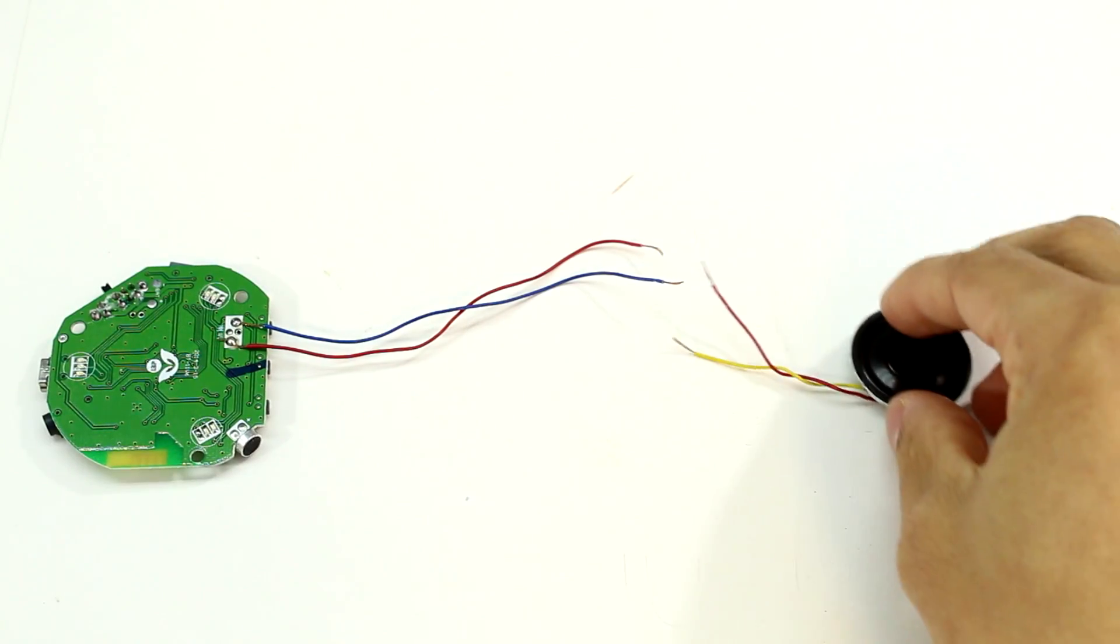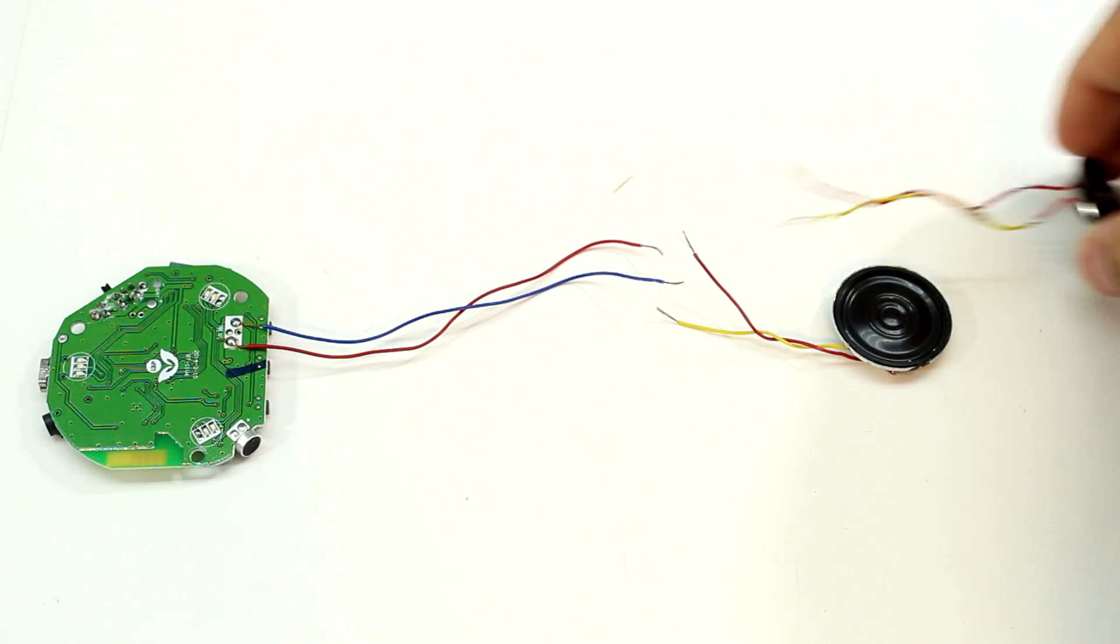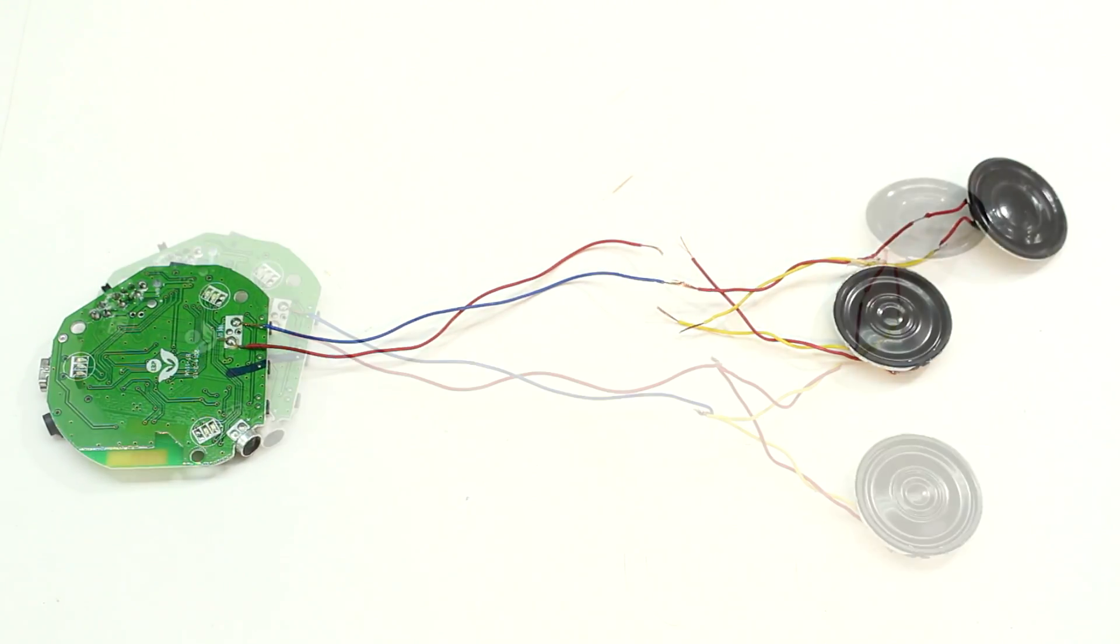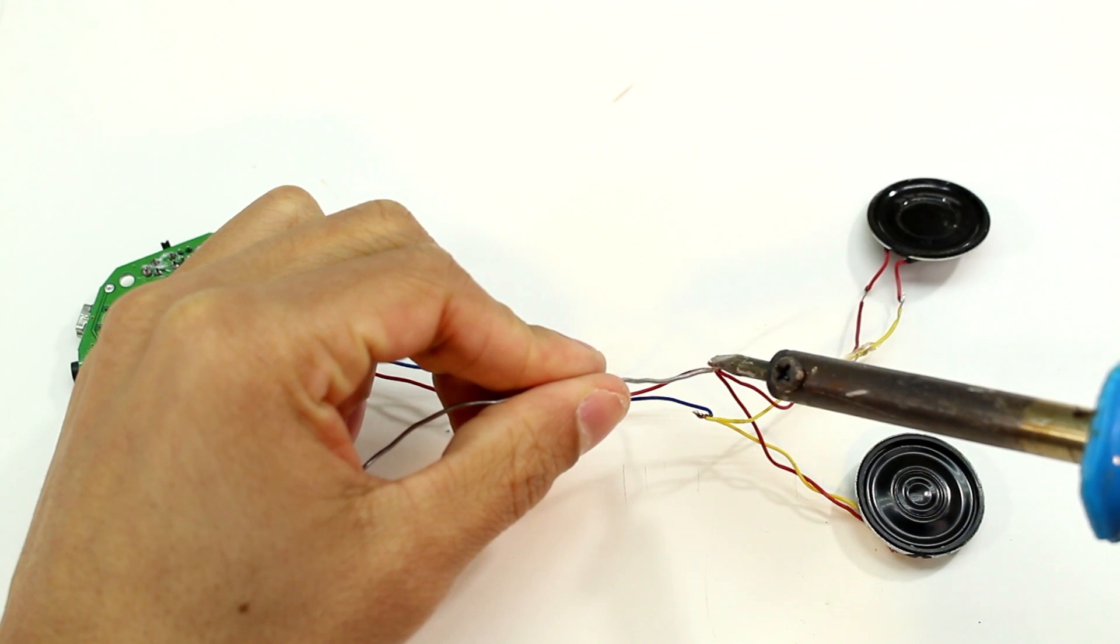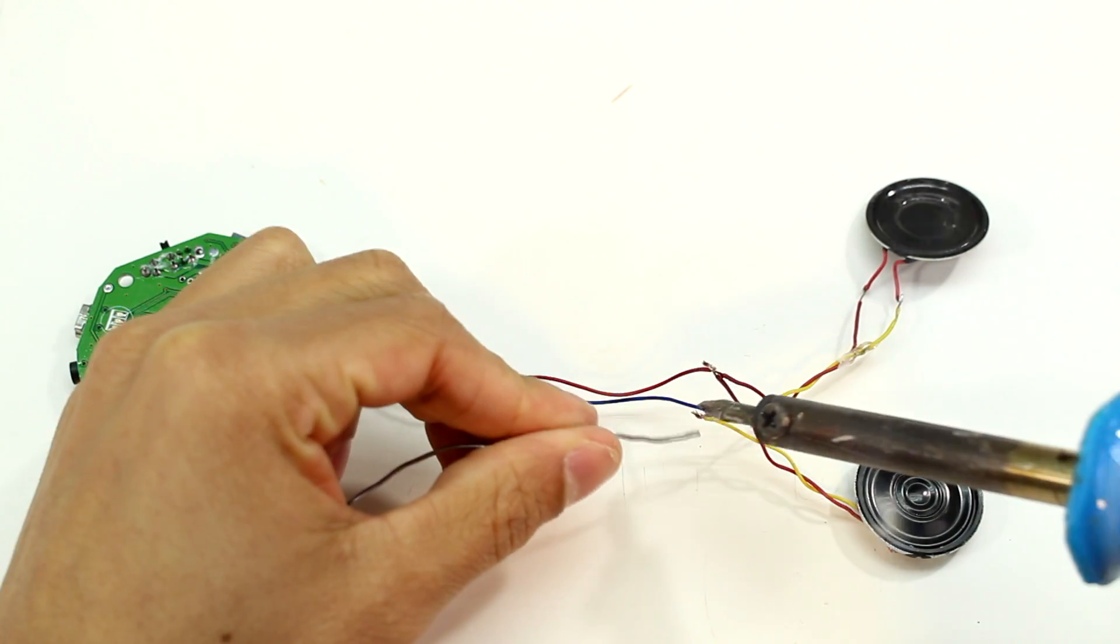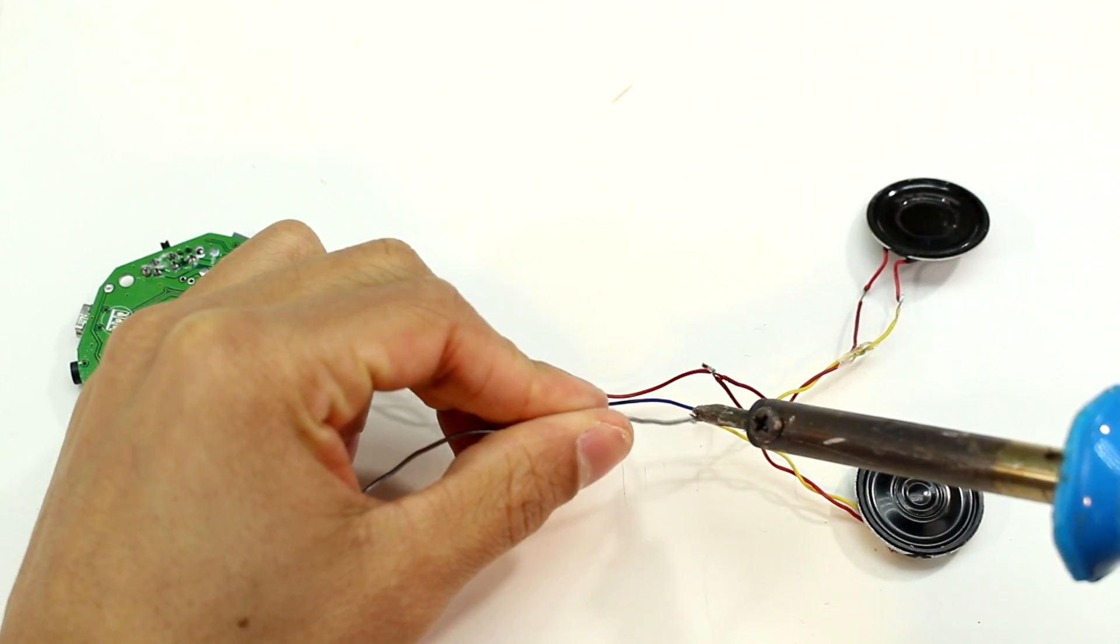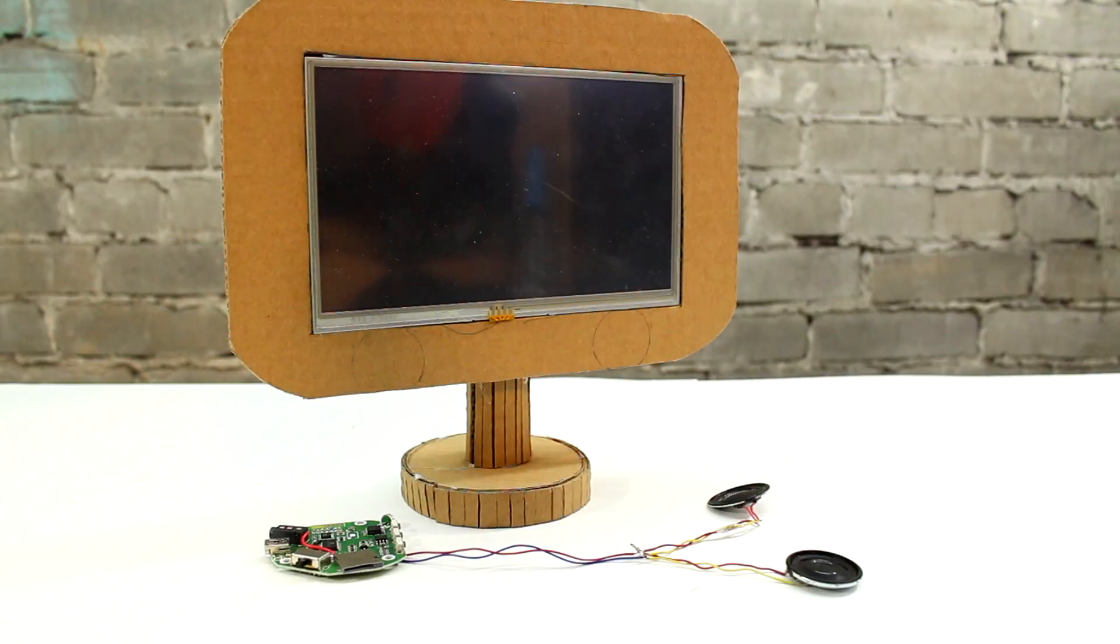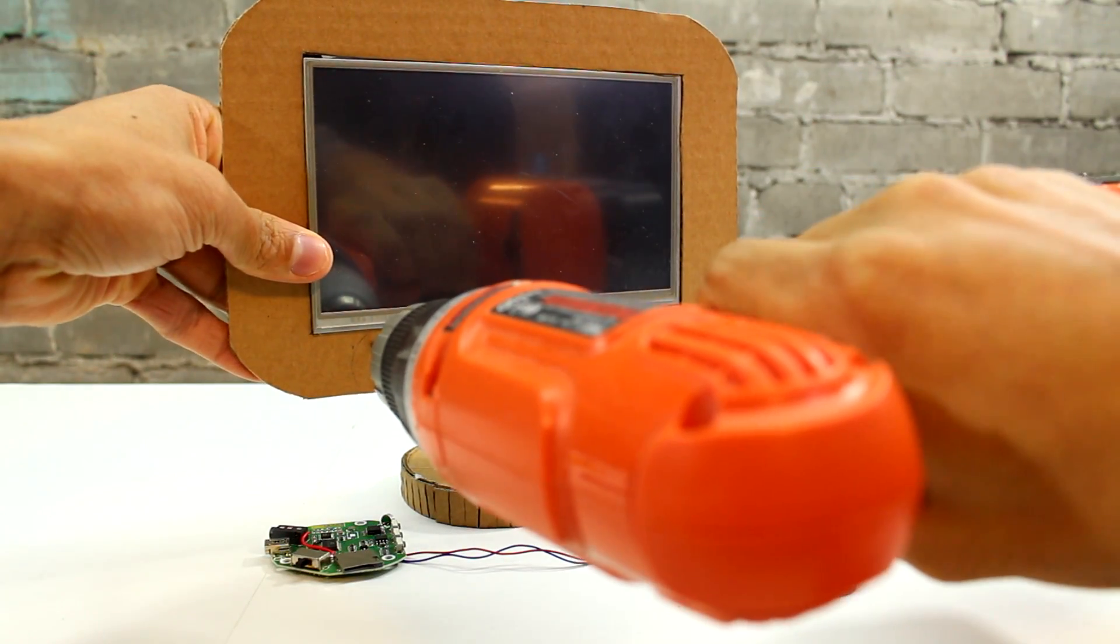Now what we're left with here is the amplifying unit. We're going to connect the amplifying unit to either the speakers that came with the speaker or speakers of your choice. I used two small speakers and then we're going to solder those speakers to the amplifying unit.